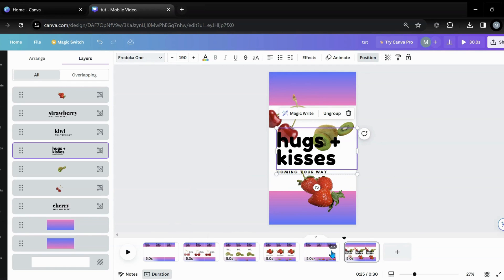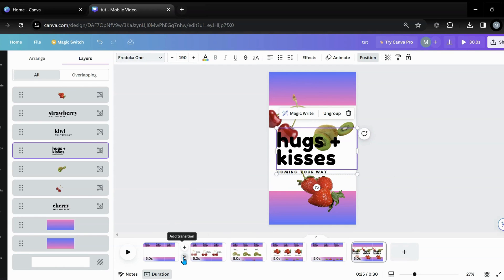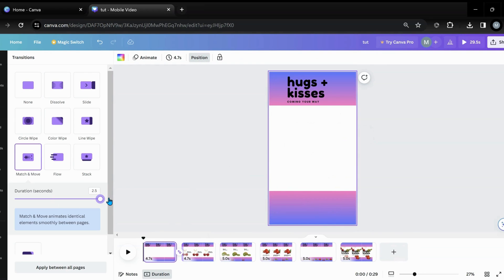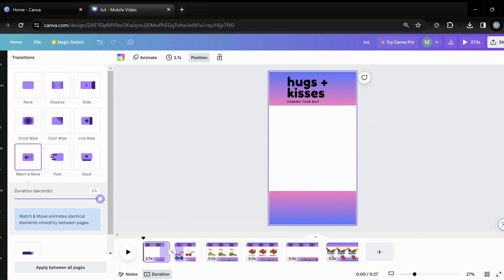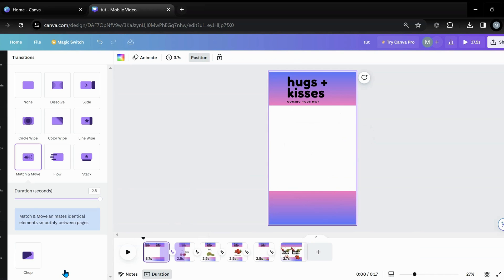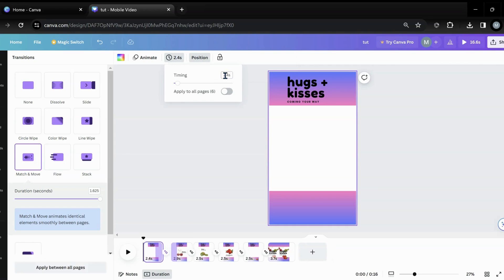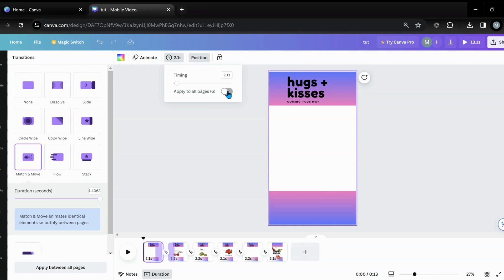Now I want to do my transition. So I'm going to go into my first transition box right here and I'm going to put match and move. I'm going to turn it all the way up. And then what I want to do is apply it between all the pages. And then I want to set my timing - I'm going to start at two seconds. So we're going to put two in there and enter. It says 2.4, which I don't like. So we're going to do two again and it'll probably do 2.1, which is way better. And then everybody's at 2.1.